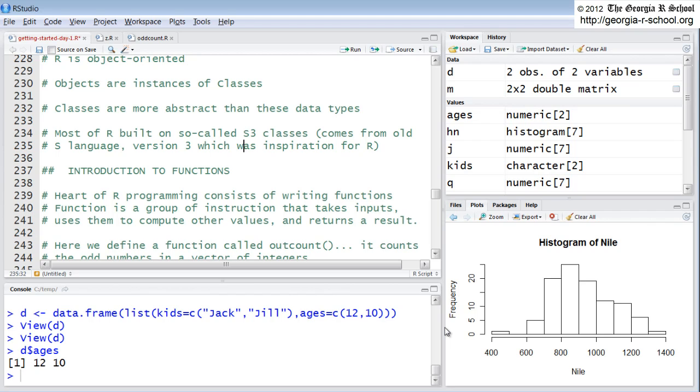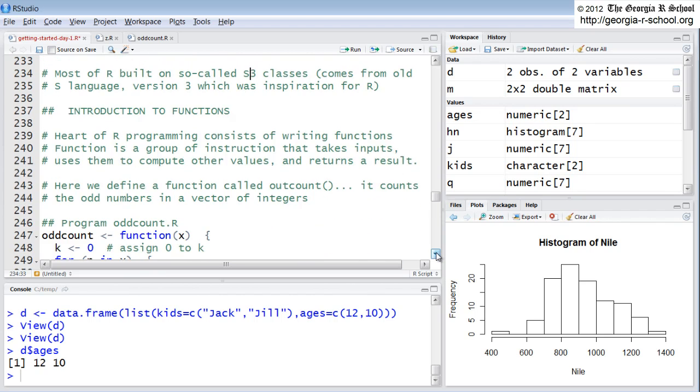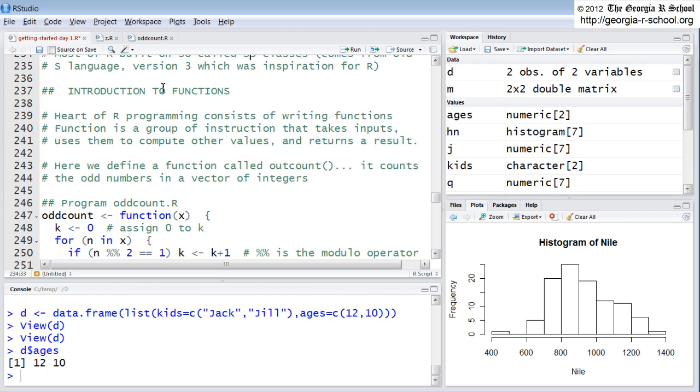They're different beasts. Almost all of the classes that you are going to use in R are going to be S3. It's really more of a confusion about the differences, but you need to be aware of that. Okay, enough of that. Finally we're getting into functions.